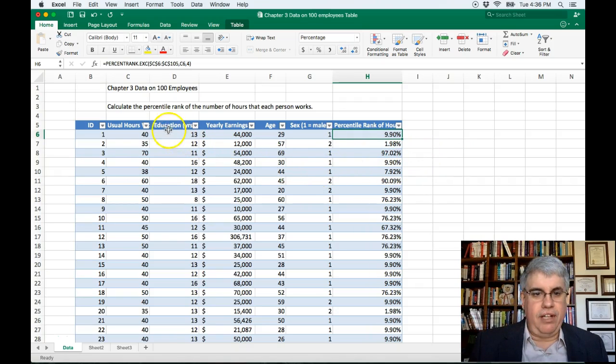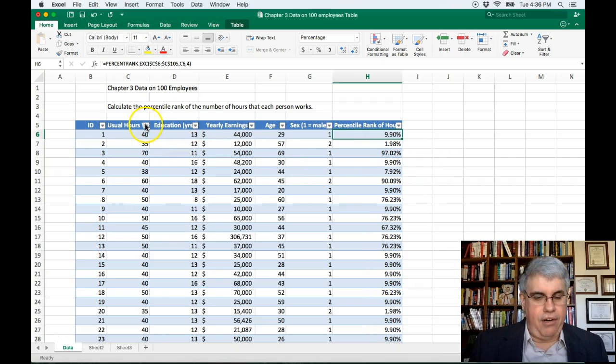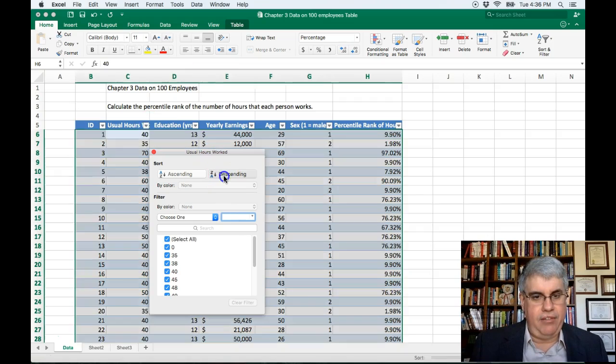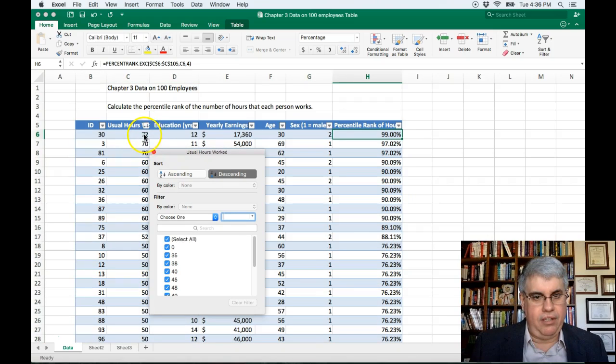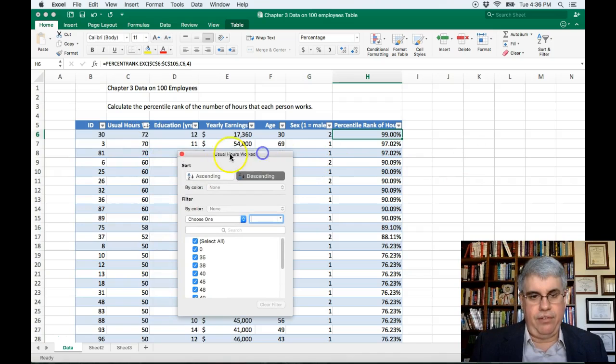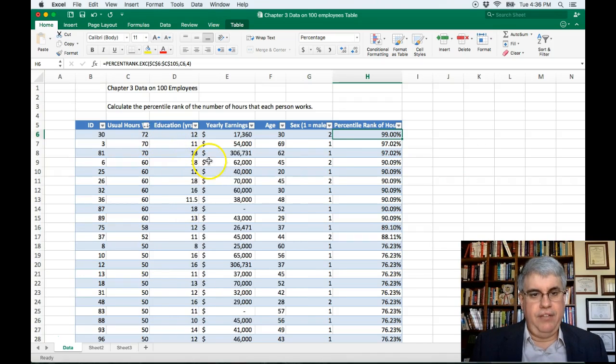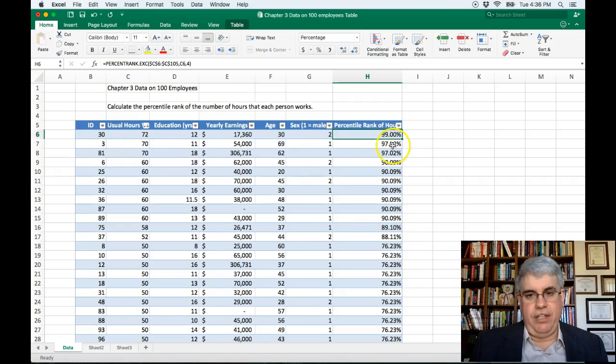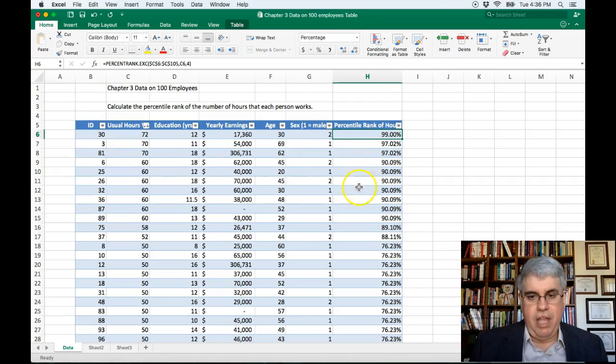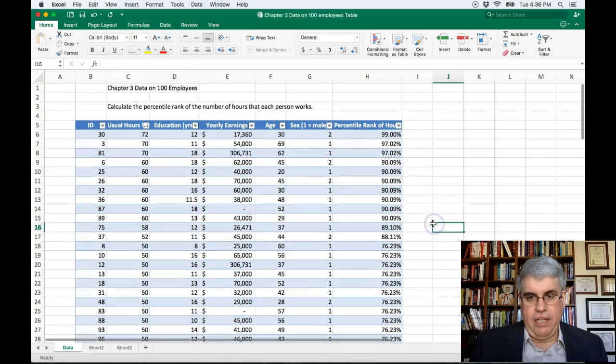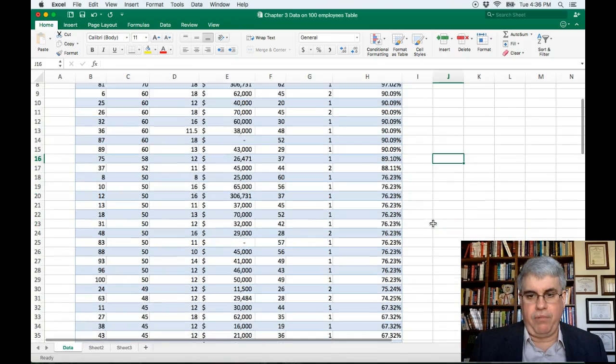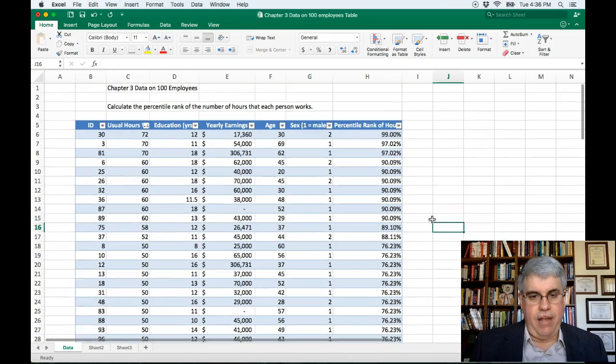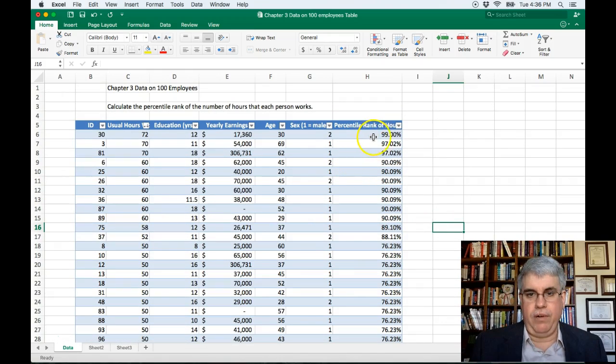Let's sort this by hours. So I do here, and we're going to do descending from highest to lowest. And so here we have 72 hours. We can get rid of this. 72 hours is in the 99th percentile. 70 is in the 97th percentile. 70, 97. And all the way down, it shows what percentage of the workers work less hours than the one in question.